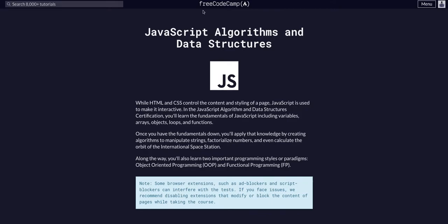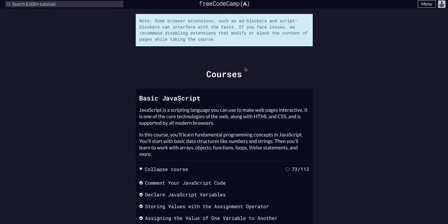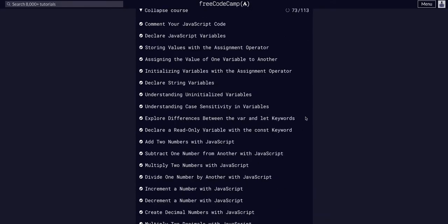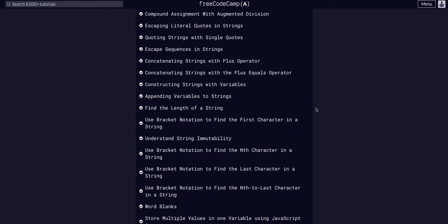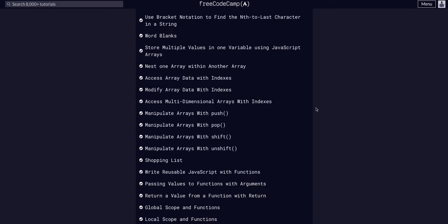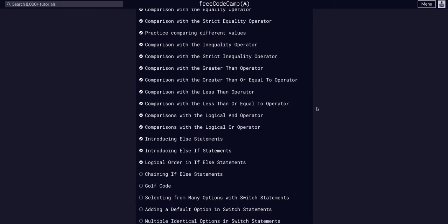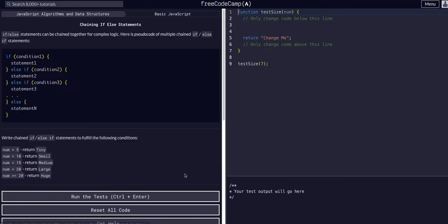We are back again doing JavaScript algorithms and data structures on freeCodeCamp. We're in basic JavaScript on challenge 74 of 113. Today we're going to chain if-else statements.